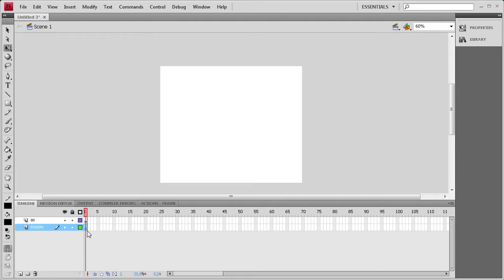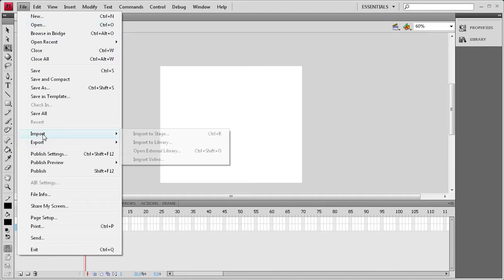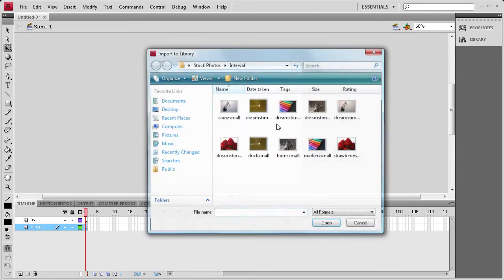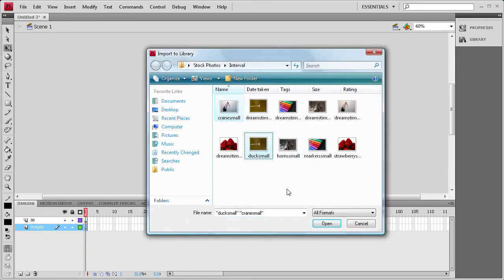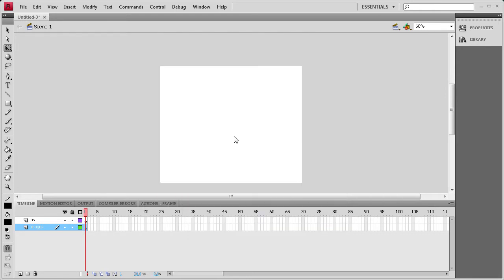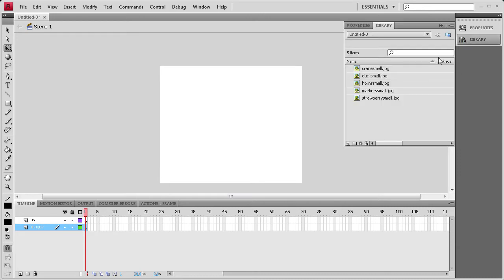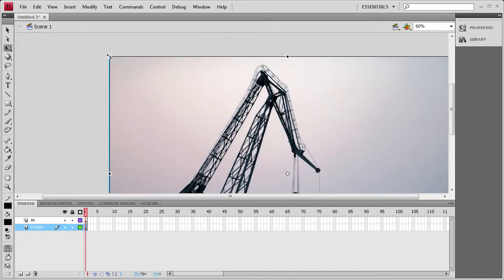On this first keyframe I'm going to add some images, so I need to first import them. I'll go to File, Import, Import to Library. I have some images that are small and some that are larger, so I'm just going to open up the smaller ones to keep the file size smaller. Now they should be in the library.